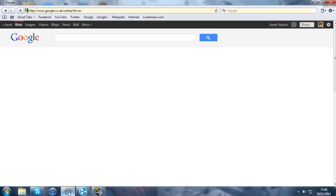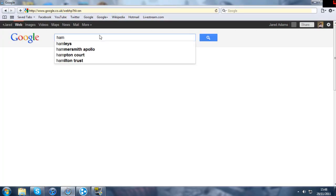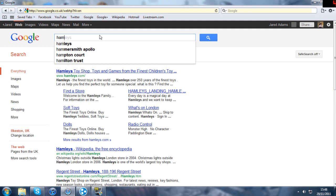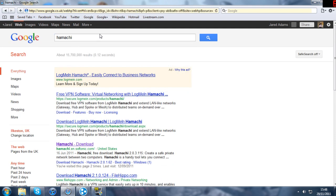First thing you're going to do, I'm just going to do it through Google, is you want to get a program called Hamachi. There it is, Hamachi. So I'll just Google this, it will be the first link in the description, probably the only link apart from my Twitter.